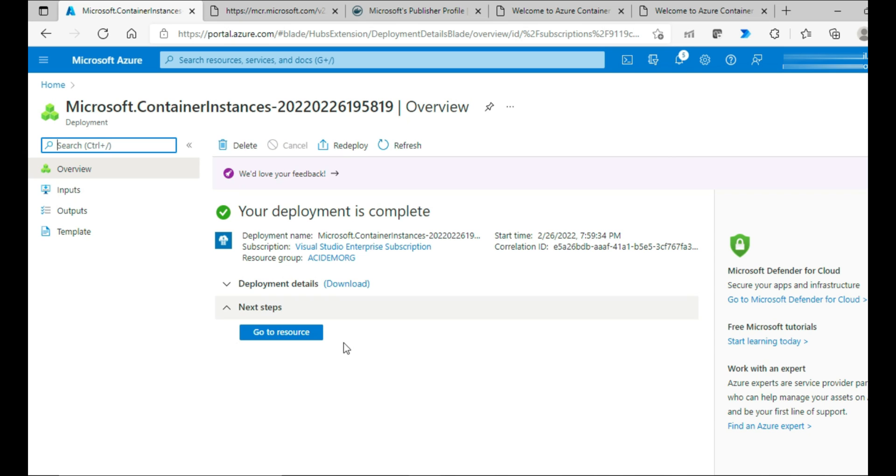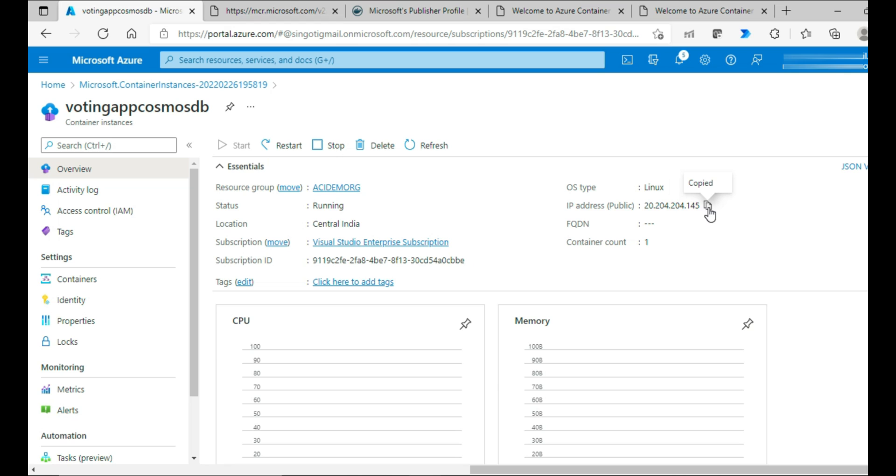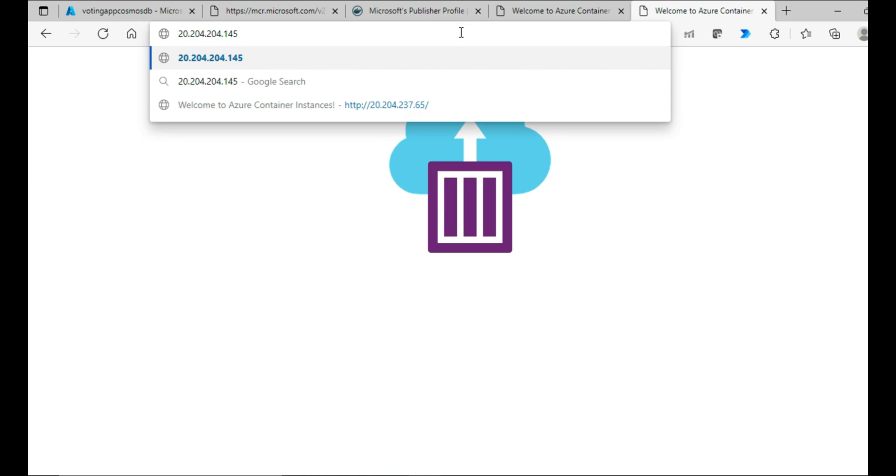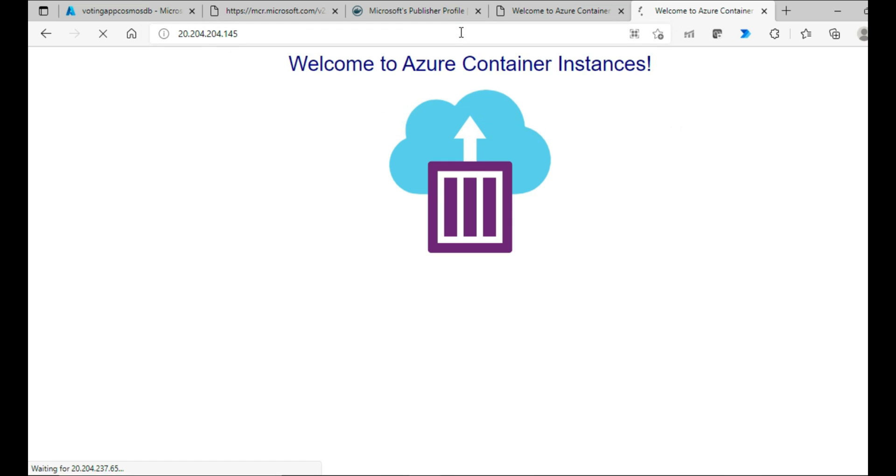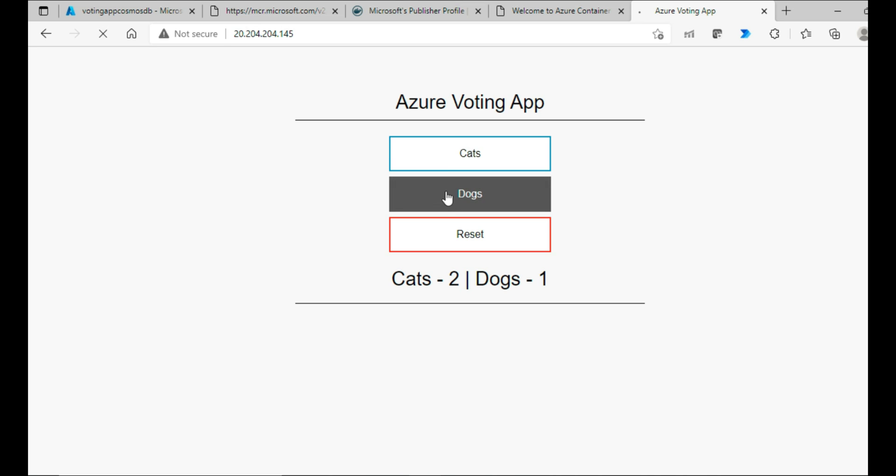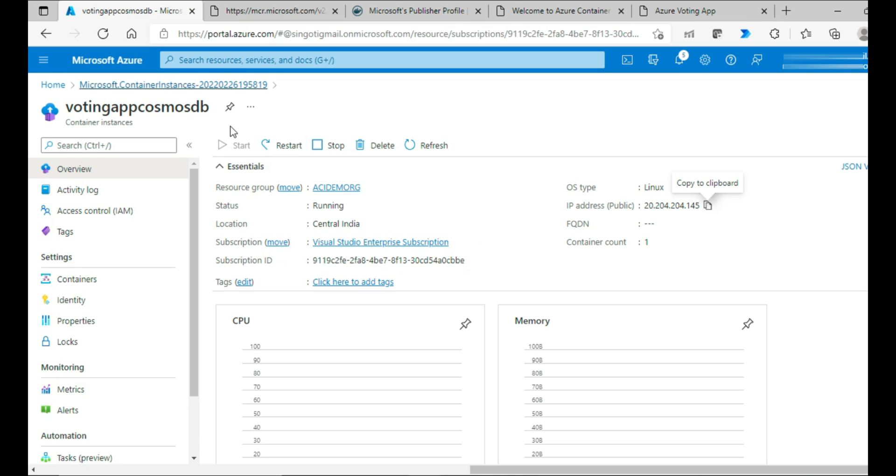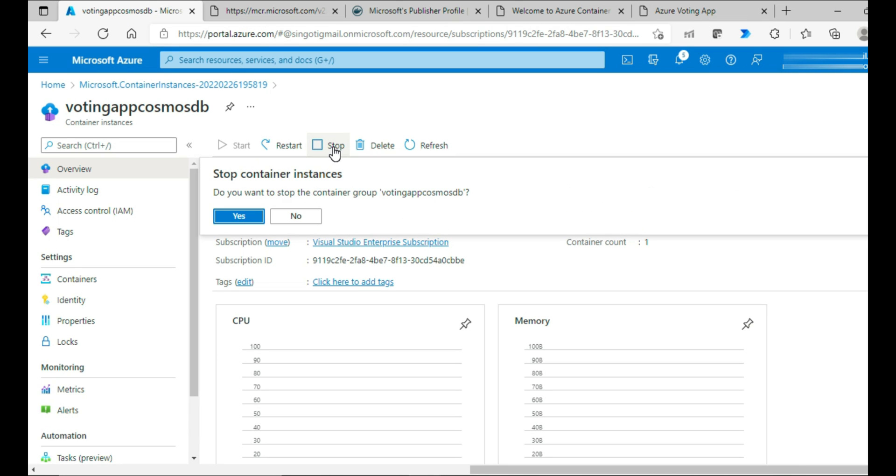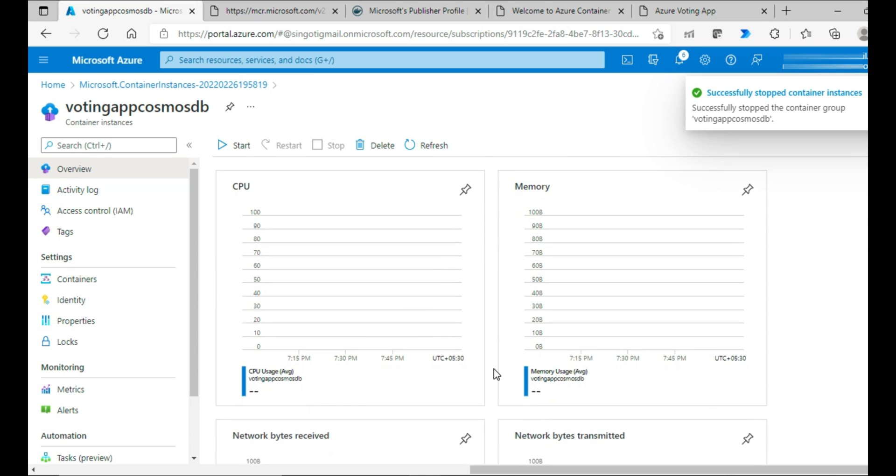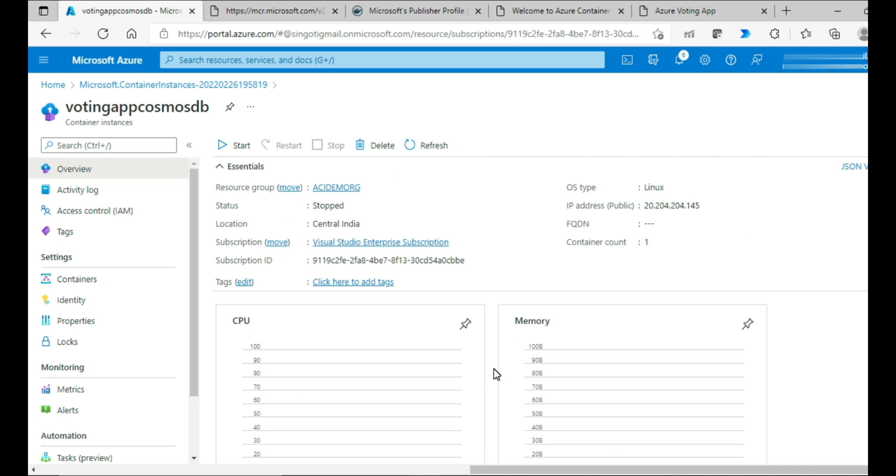It got created. Let's go to the resource. Let me copy the IP address, put it here. You got the voting app. And this Azure voting app is something related to the pets. I have used the application and I'll show you now. I'm going to stop this container. It got stopped. You can see the CPU usage memory getting populated.